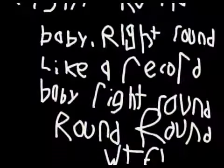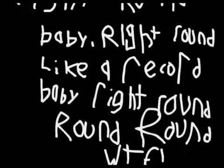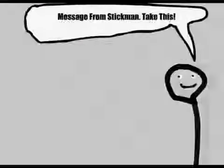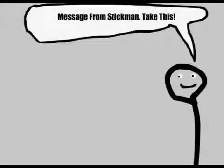You spin me right round, baby right round, like a record baby right round. This is from Stickman.